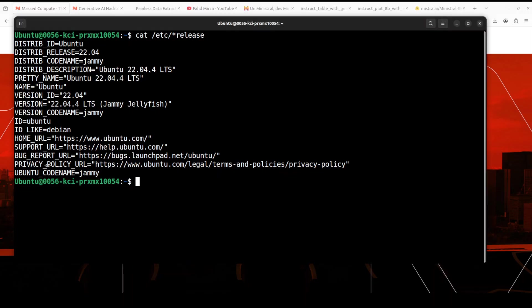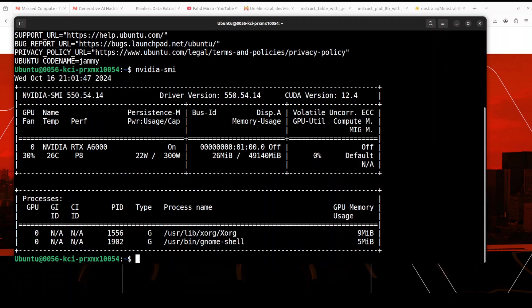Okay, let me take you to my Ubuntu system where I'm running this Ubuntu 22.04, plus I have this GPU card, NVIDIA RTX A6000 with 48 GB of VRAM. And we will also see how much VRAM it consumes when we're running it in actual.